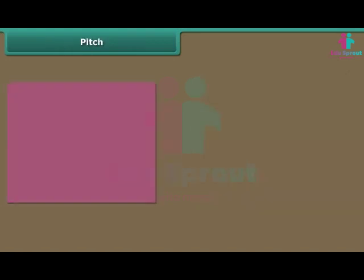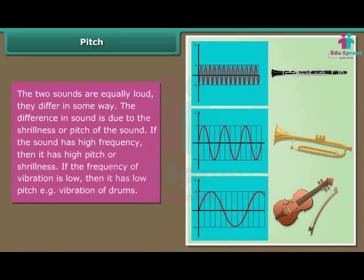Pitch: Two sounds may be equally loud but differ in shrillness or pitch. If the sound has high frequency, then it has high pitch or shrillness. If the frequency of vibration is low, then it has low pitch — that is the vibration of drums.